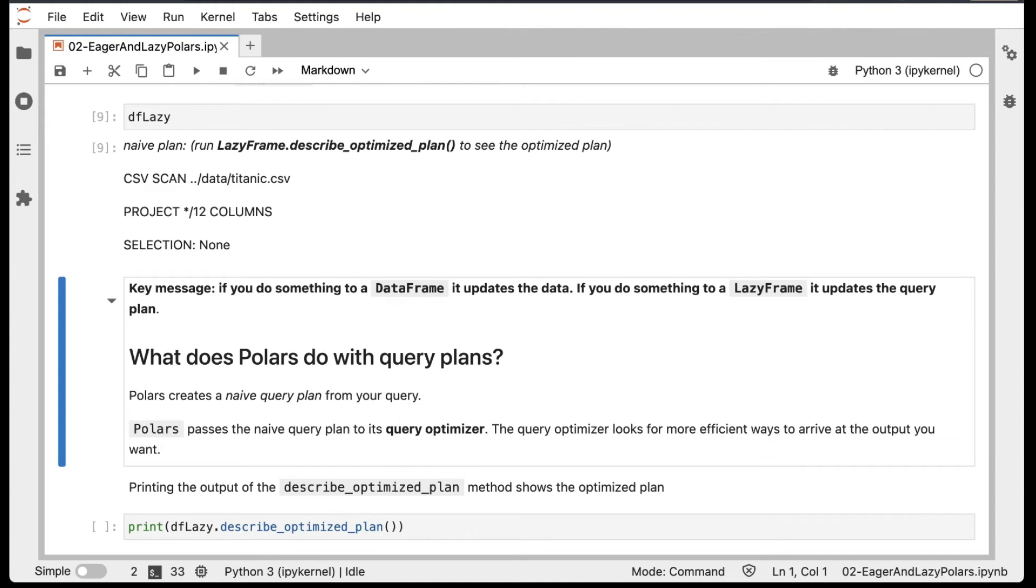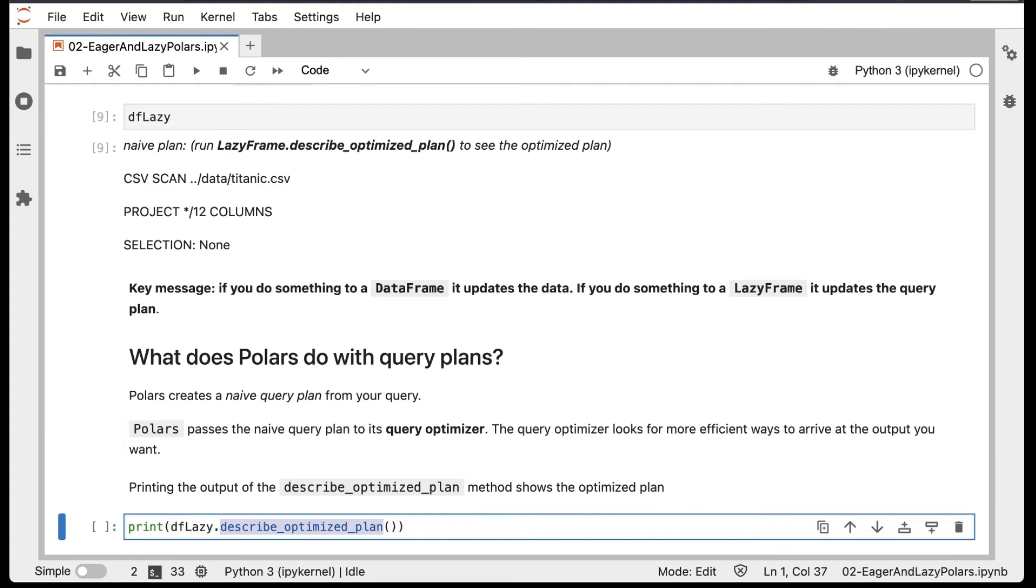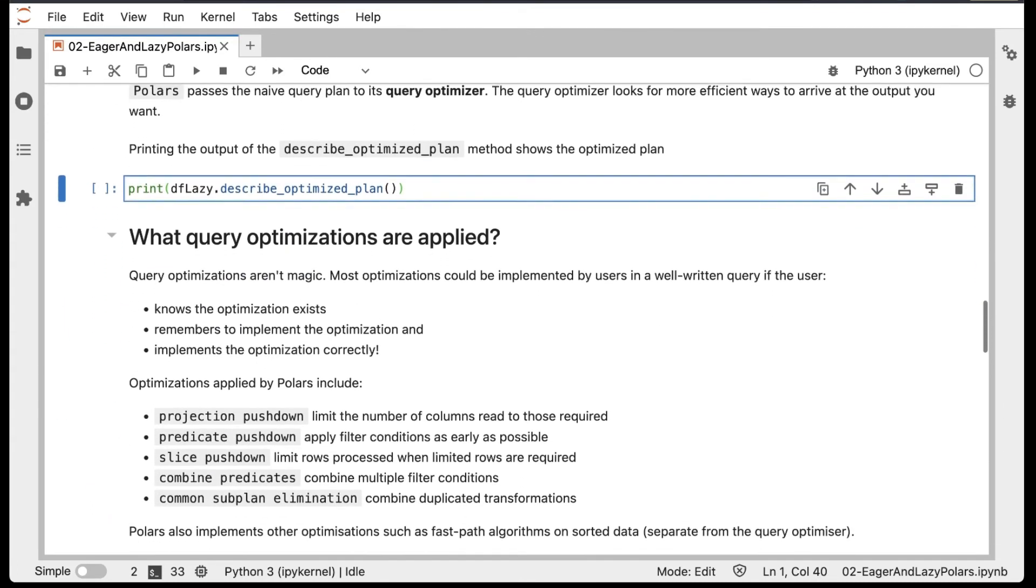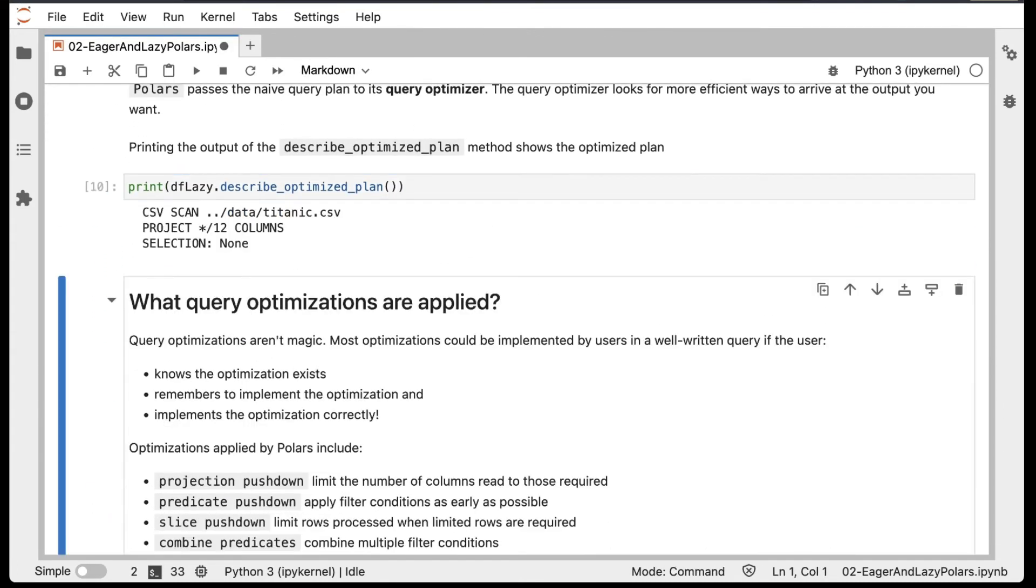We can see the output of this QueryOptimizer by calling DescribeOptimizePlan on a LazyFrame. In this case, there aren't any transformations, we're just reading a CSV. So the Optimize plan is the same as the Naive plan: we read the CSV file, select all the columns, and don't do any filtering.